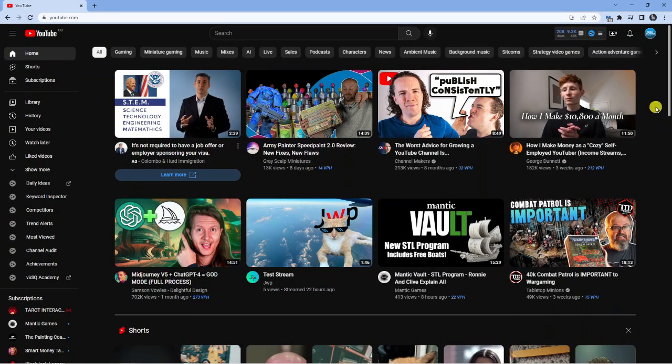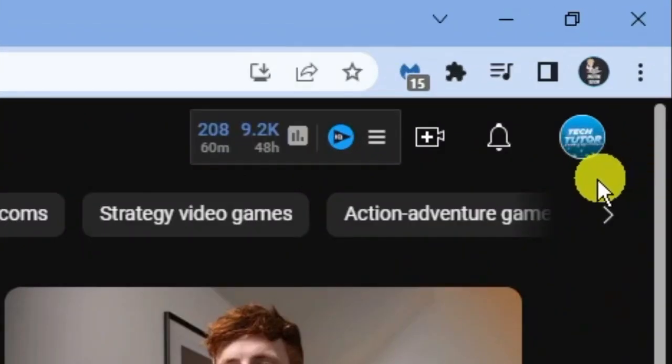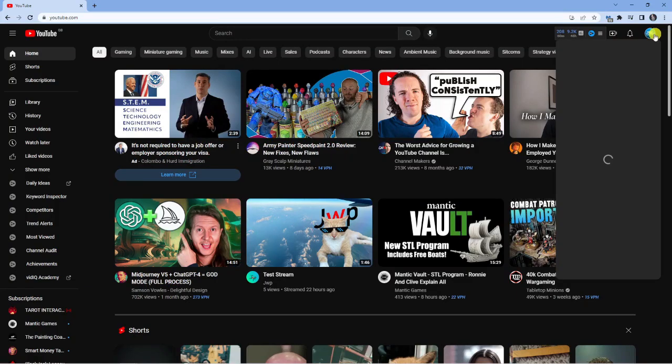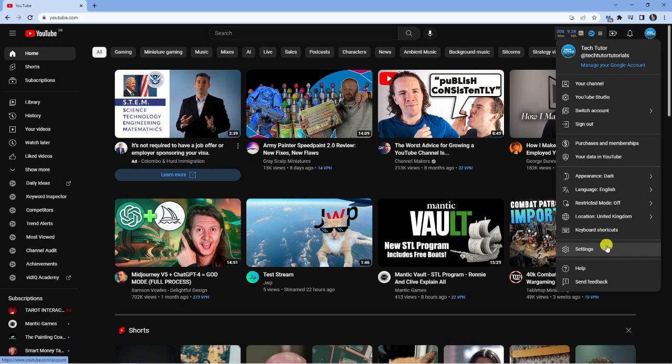The first thing you want to make sure is that you're logged into your main YouTube account. Once that's done, come up to your profile icon in the top right hand corner, give that a click, and then come down and click onto settings.